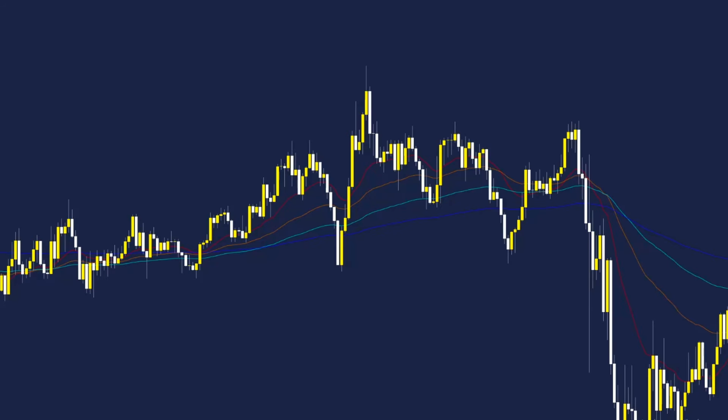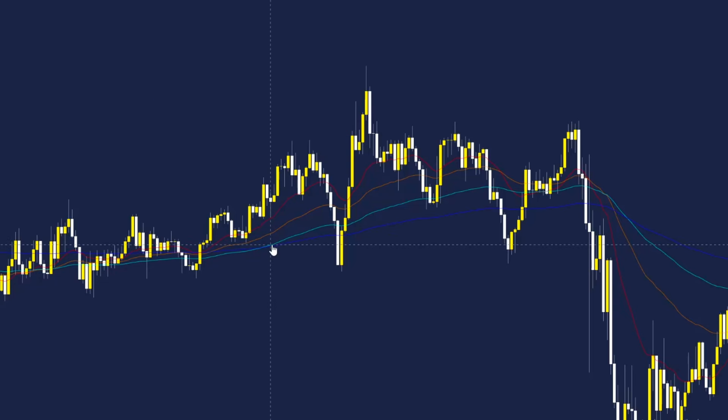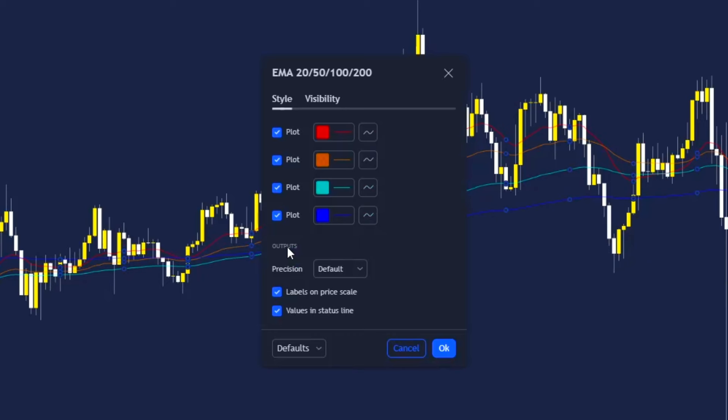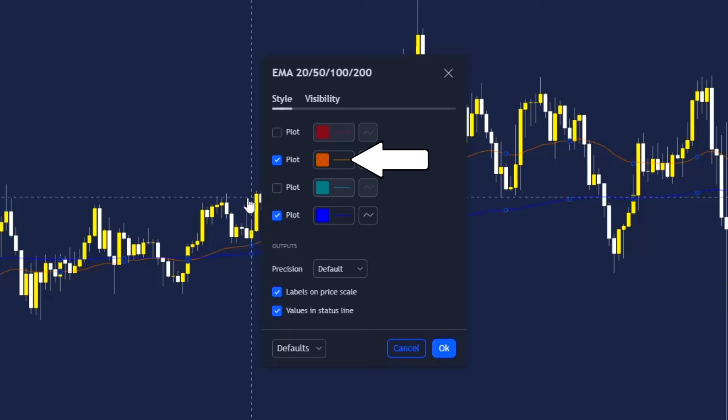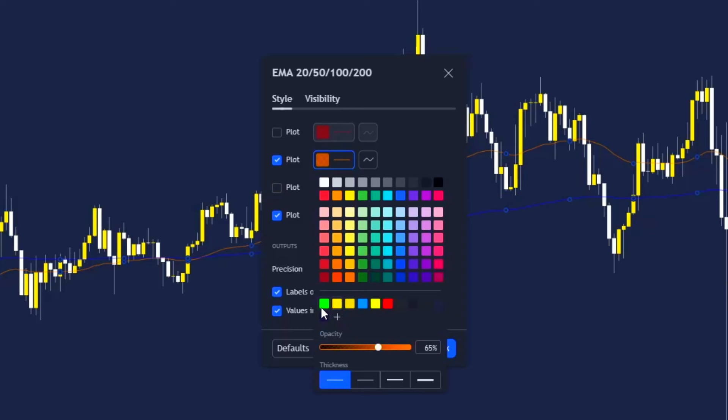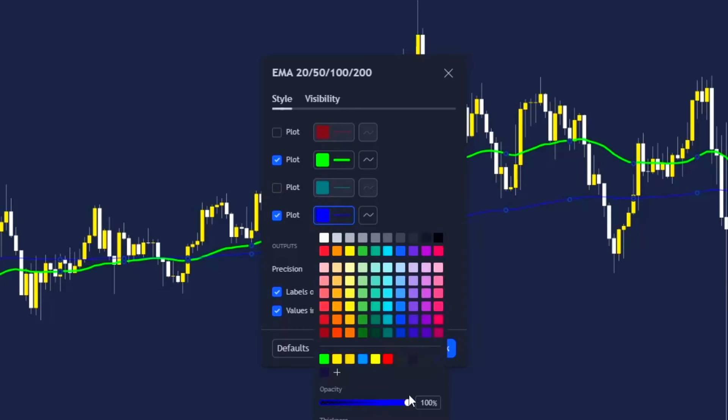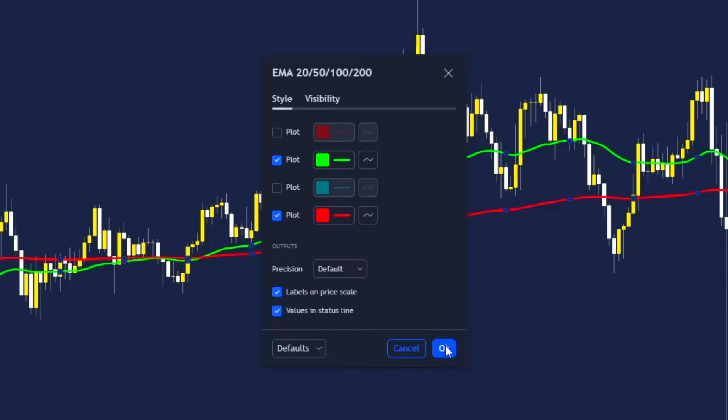This indicator has the 20, 50, 100 and 200 EMA. And now that it's on the chart, double click to open the settings. In the style section, remove the first and third plot. This will leave the orange 50 EMA and the blue 200 EMA on our charts. We can change the colors however we like. I'll be changing my 50 to green and my 200 to red for clear visuals on trend.